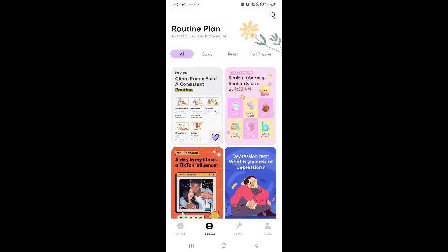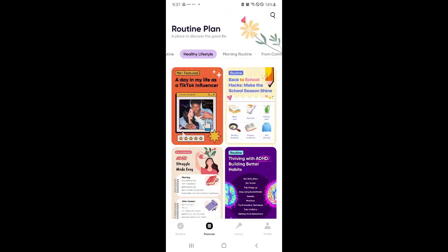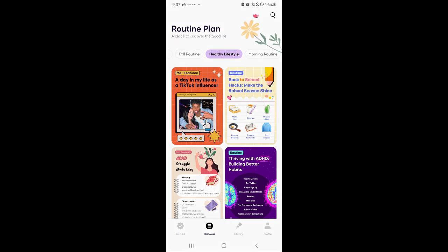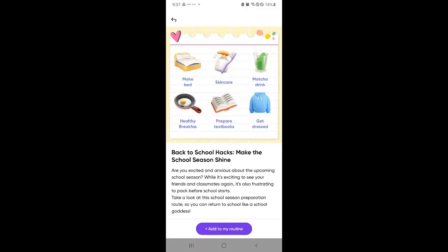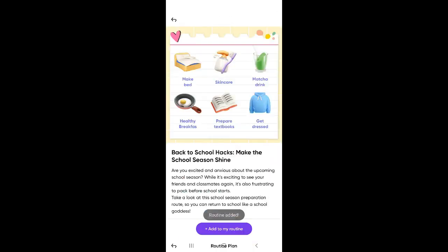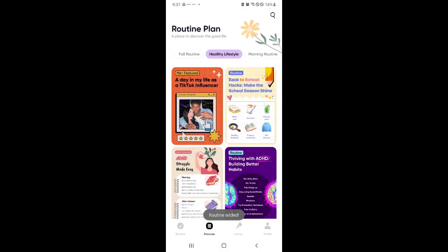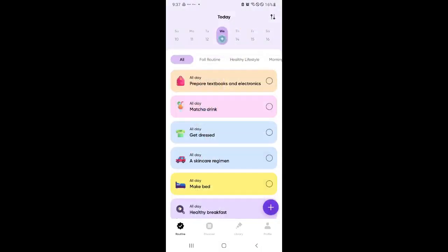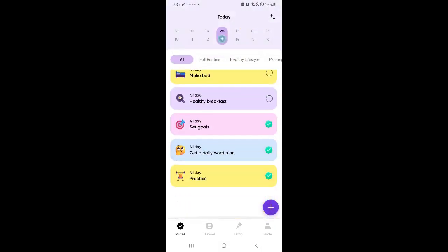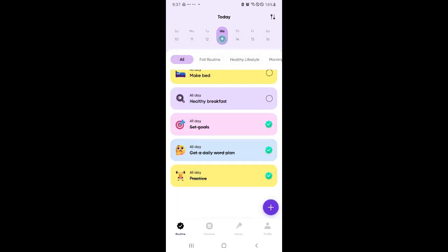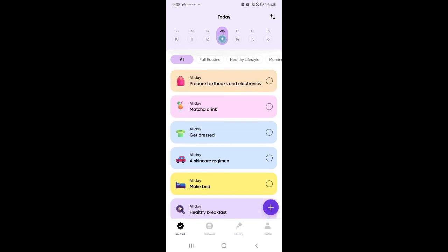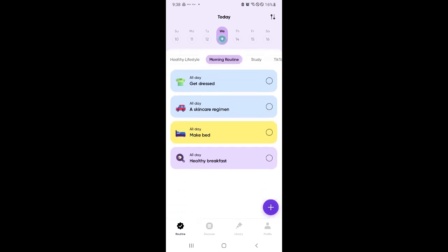You could have as many routines as you want. There's different options over here. So let's say healthy lifestyle. So let's go with this one. Back to school. Add routine. Start now. And if you go to routine, as you can see, there are more tasks that we have over here. These were the previous three tasks that we have just accomplished, and now we have all of this over here.